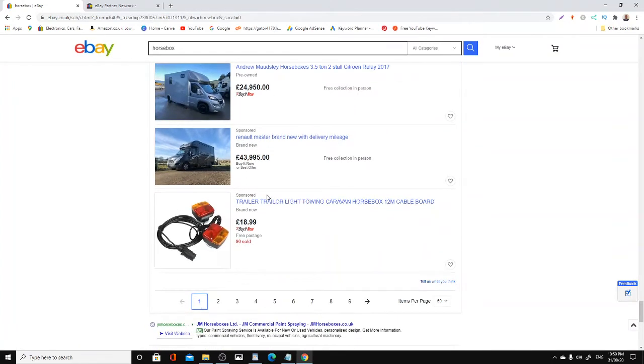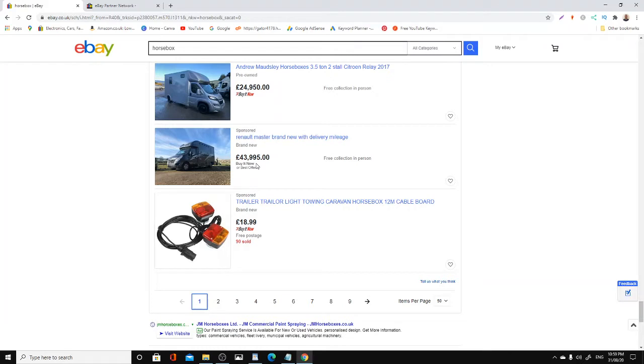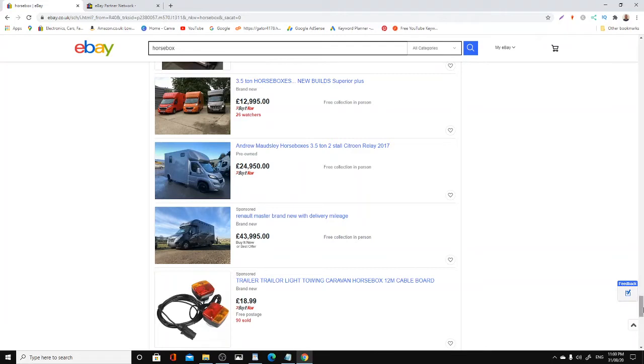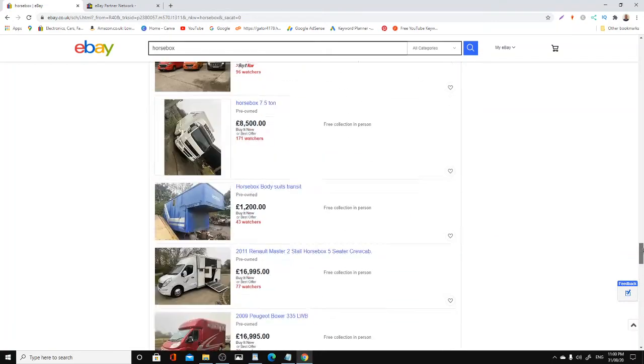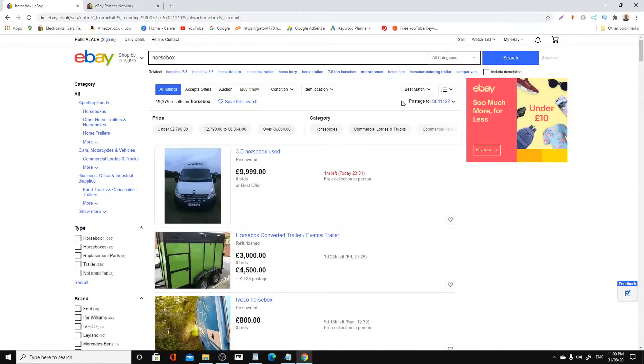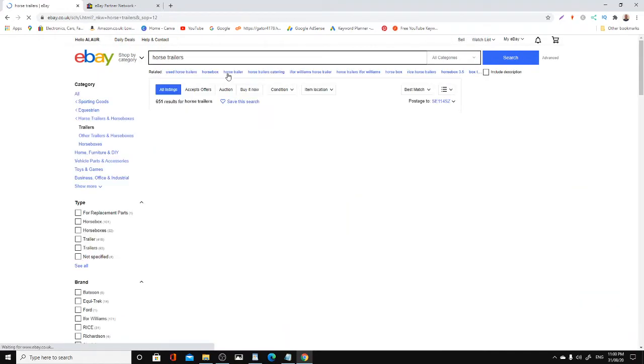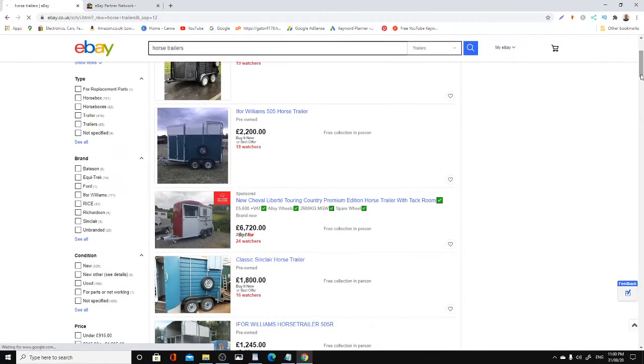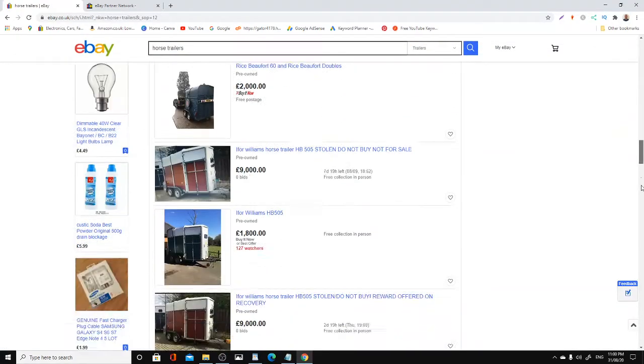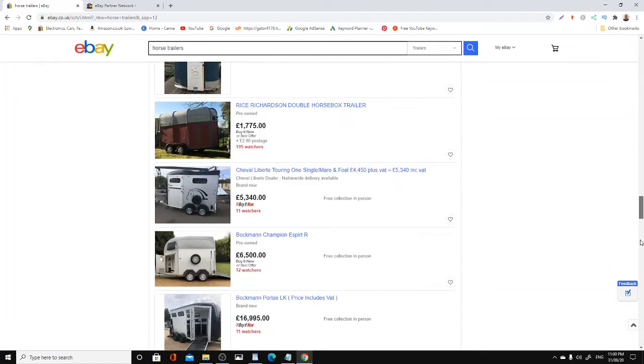If somebody goes through your link and buys this Renault Master brand new at £43,995, and eBay pays you 4.4% commission on that, you'll be earning £1,759 commission on that sale. Mind-boggling, isn't it? For what? Just to put a link up. Would you get that kind of commission on Amazon? No. And would they have that kind of item worth almost £45,000? No.